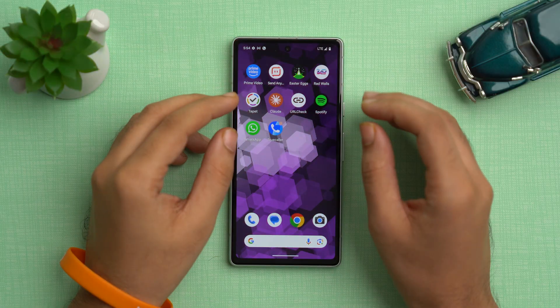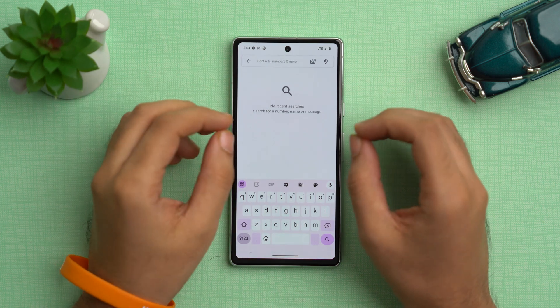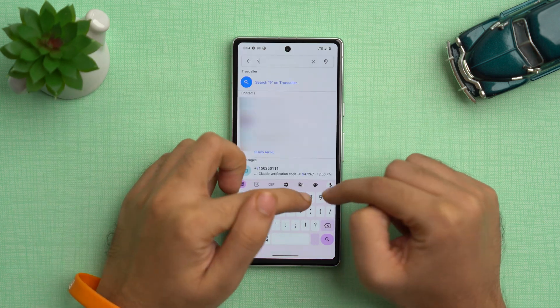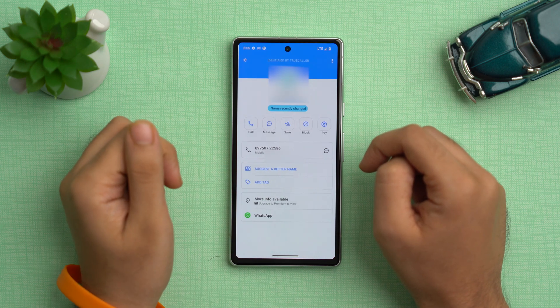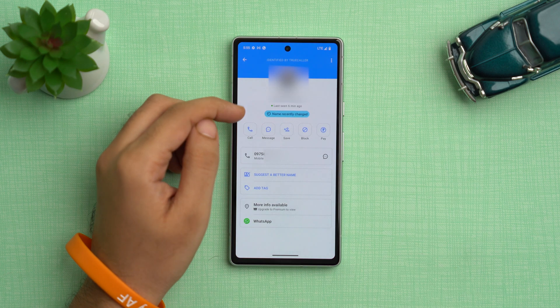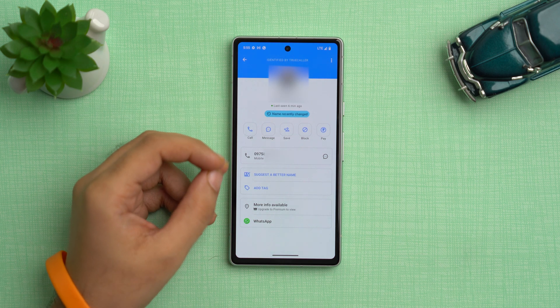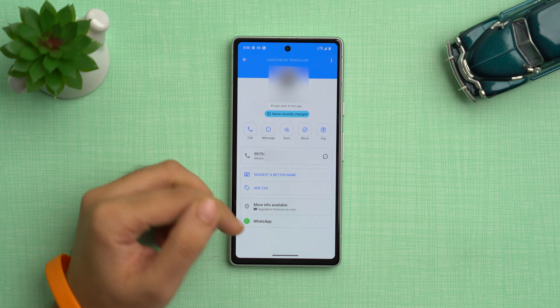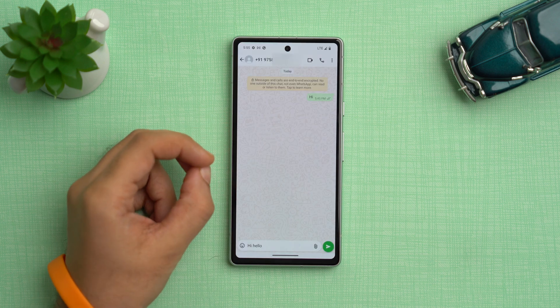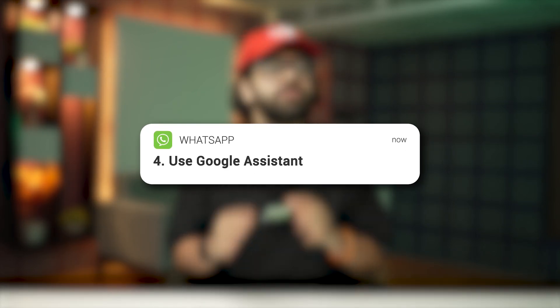The third method is to use the Truecaller app. Truecaller also offers a feature to send a message directly via the app. Open the Truecaller app and in the search bar, search for the desired number. Once Truecaller has identified the number and the identity, at the bottom you'll see the option of WhatsApp. Just tap on WhatsApp and the chat screen will open where you can chat with that person. This option is convenient for all those who use Truecaller frequently, and you don't need the premium version of Truecaller for it to work.